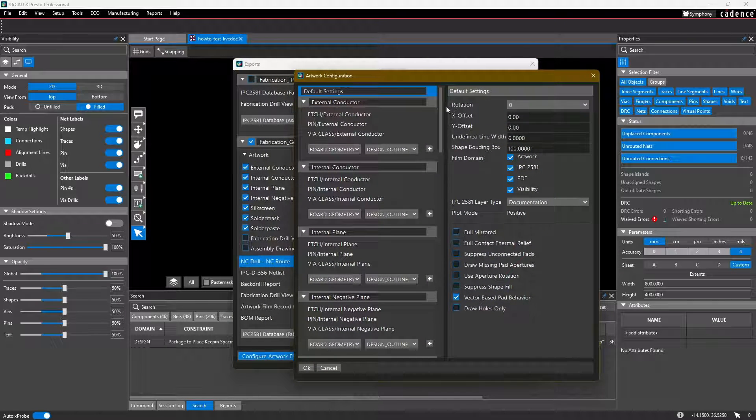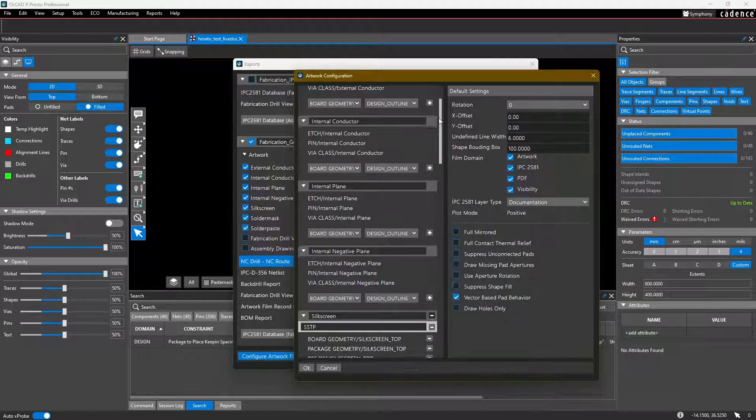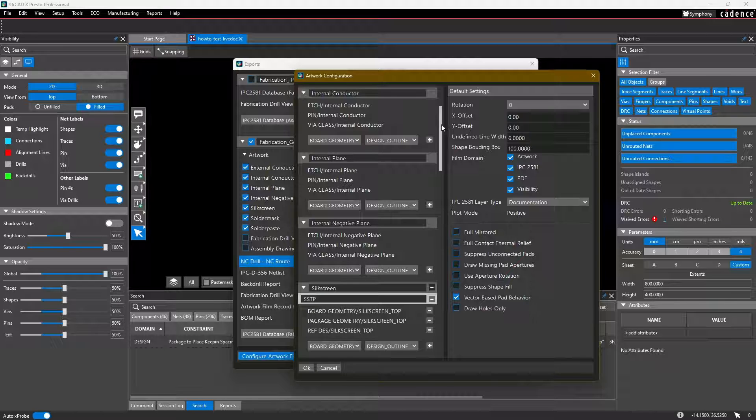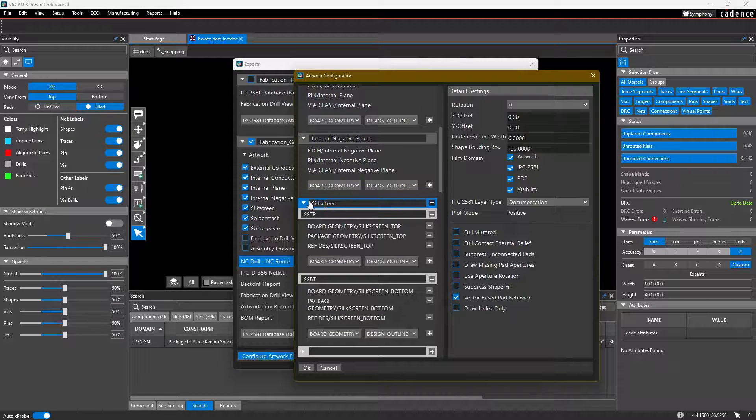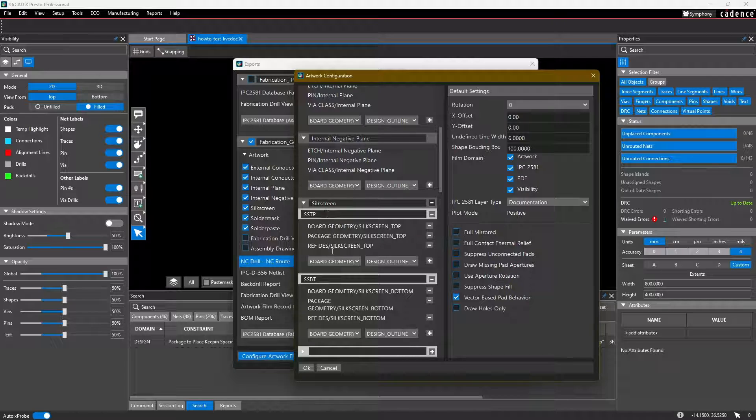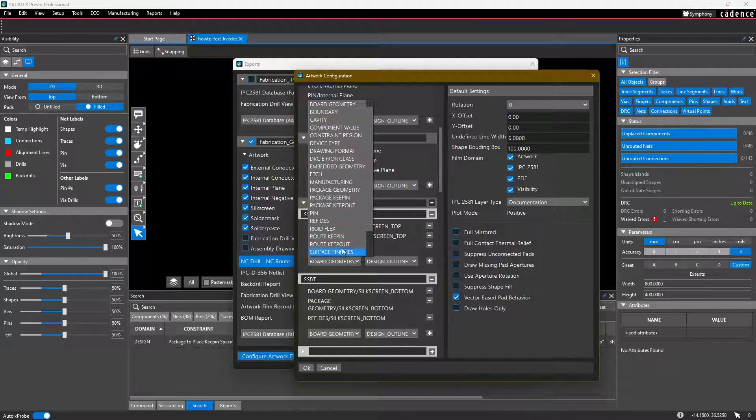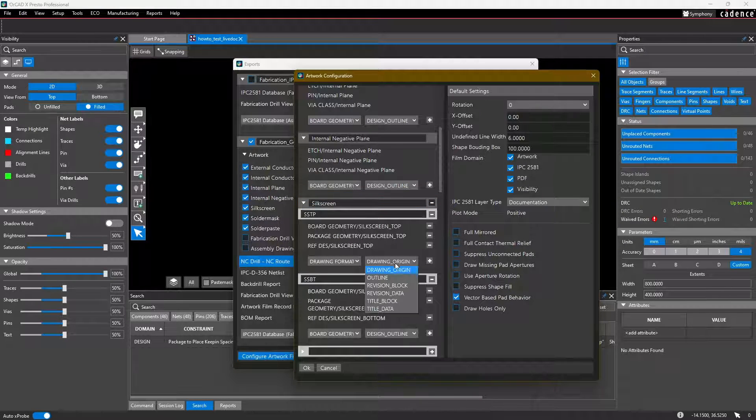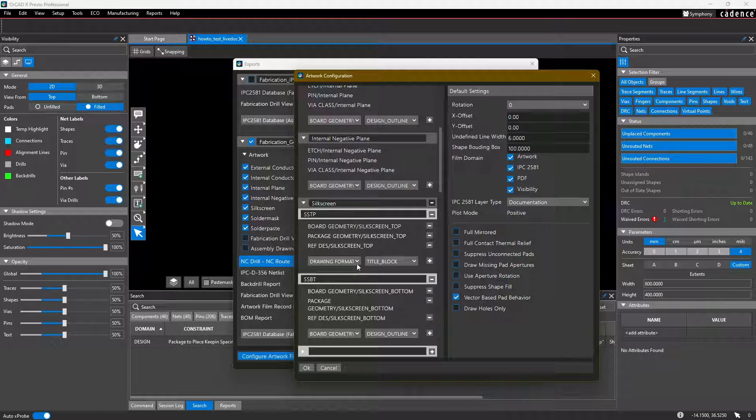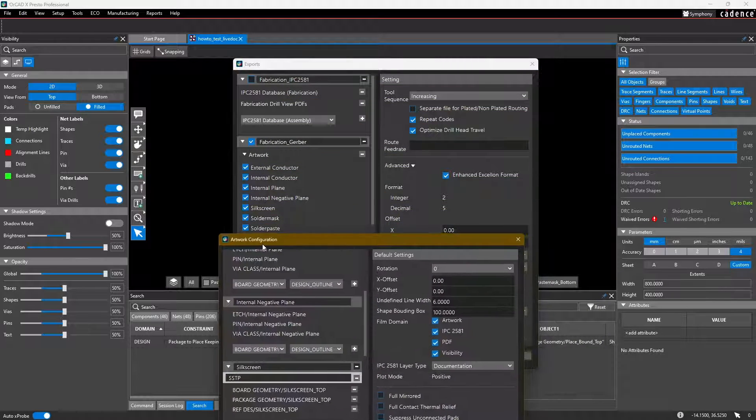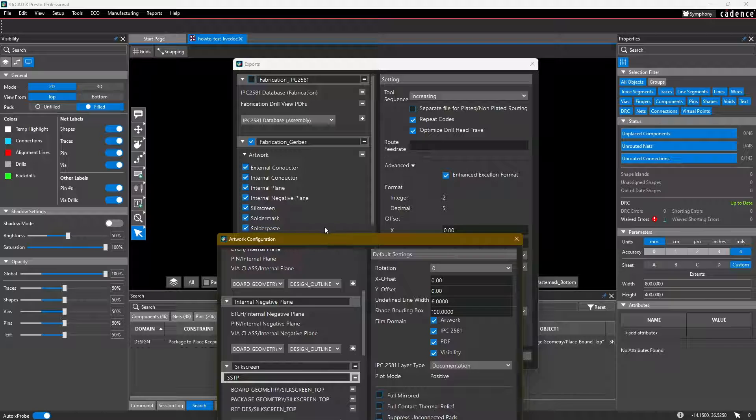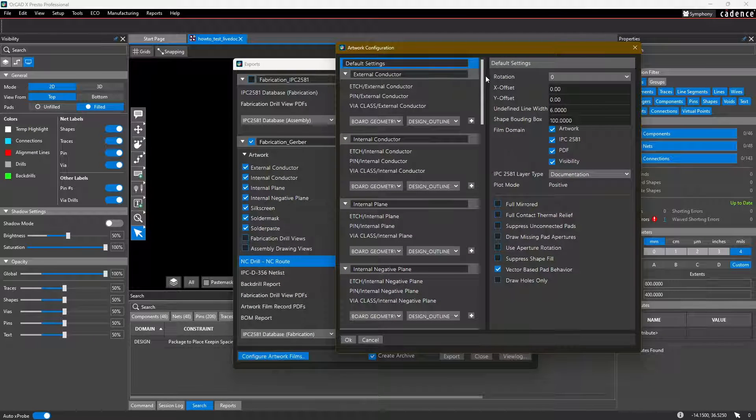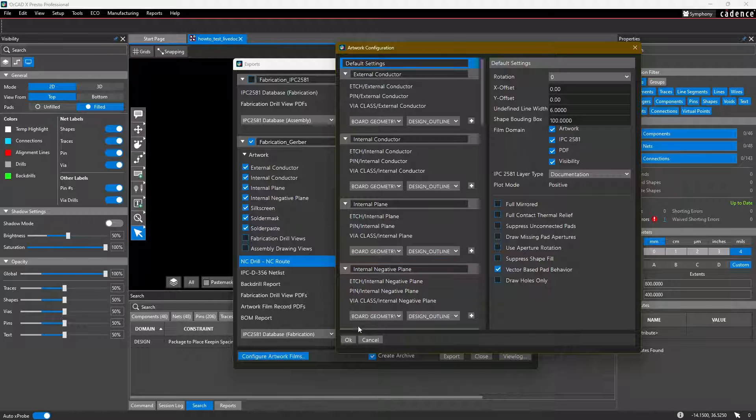And this brings up another popup. This should all be set up for you by default by ORCADx layout. However, if you need to make some adjustments, maybe for example for the silkscreen layer, you added another custom layer and you need to make sure that it gets included, you can include it by simply selecting, for example, your drawing format title block. And then you'll add it and it'll get added to the silkscreen artwork layer. But as I mentioned, all of these are pretty much already set by default for us, so we can just hit OK.